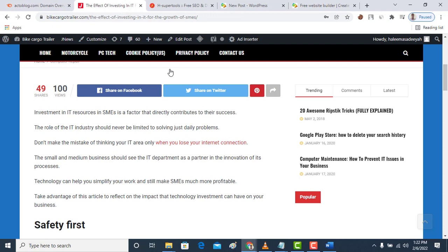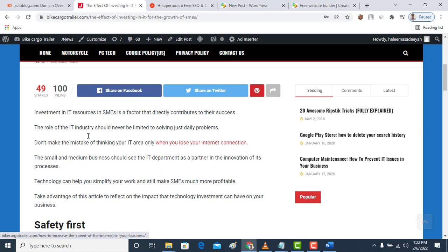To get these backlinks very clear, a backlink is a link that you have from other websites that is referring to your website. If you check this site, you'll see this is a link but this link is directing to my site.